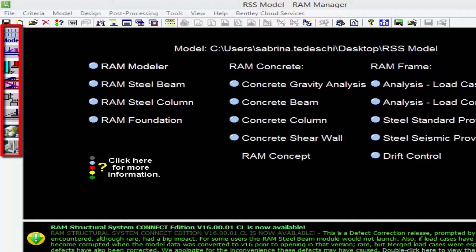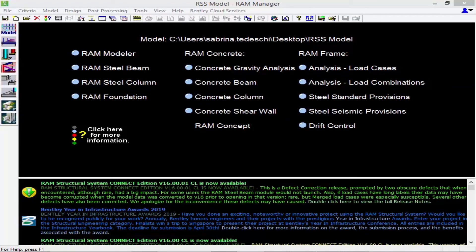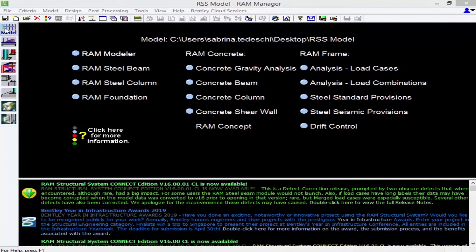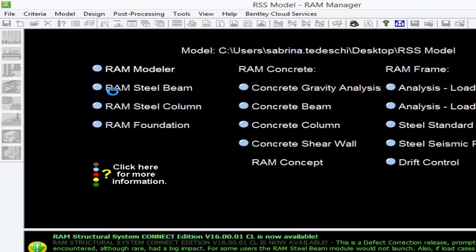We're going to be focusing our efforts today in the RAM Modeler, which will contain the three-dimensional model of the structure including all members, gravity loading information, your slab and deck assignments, and your story data. Let's go ahead and enter the RAM Modeler.